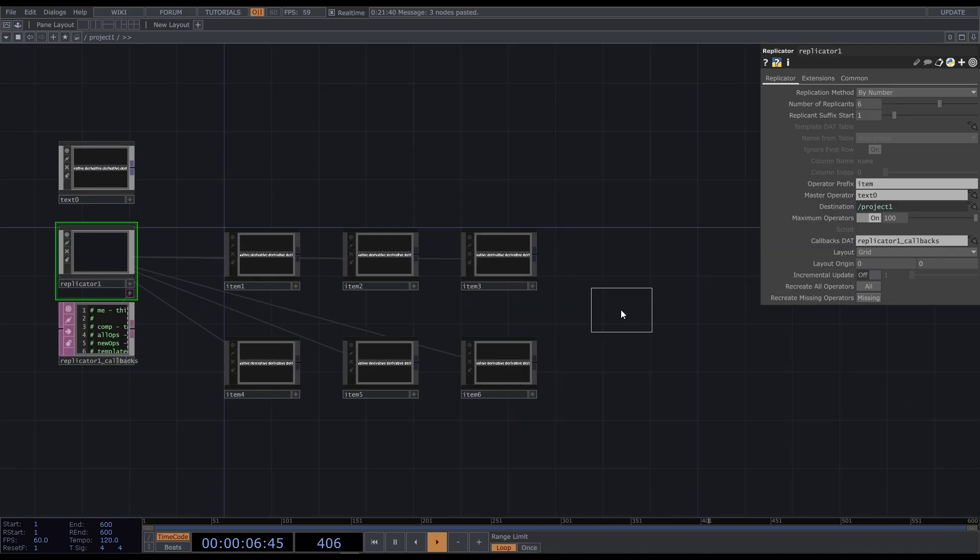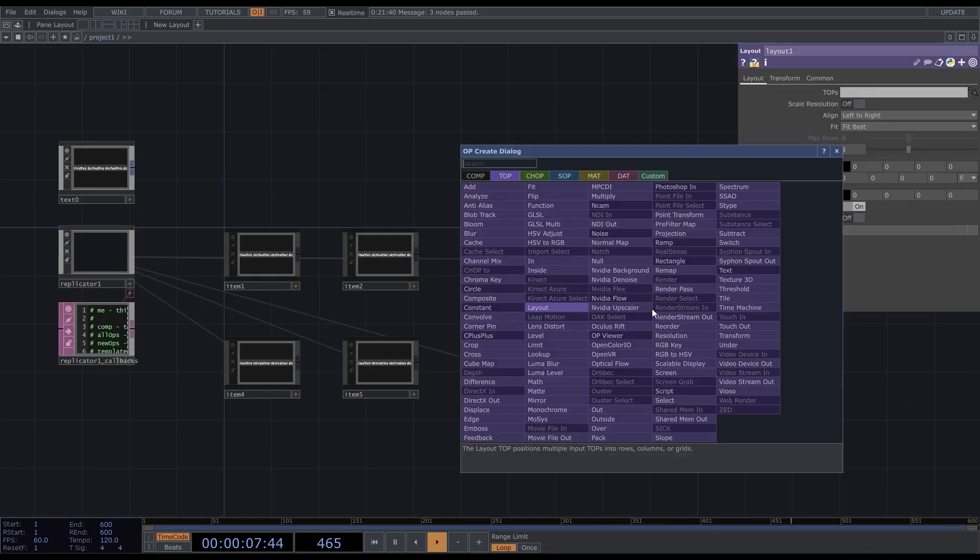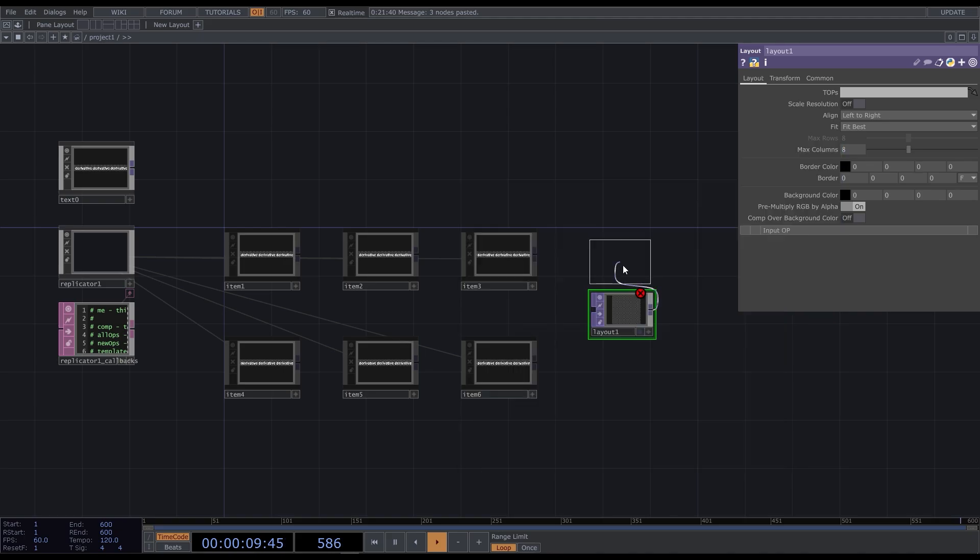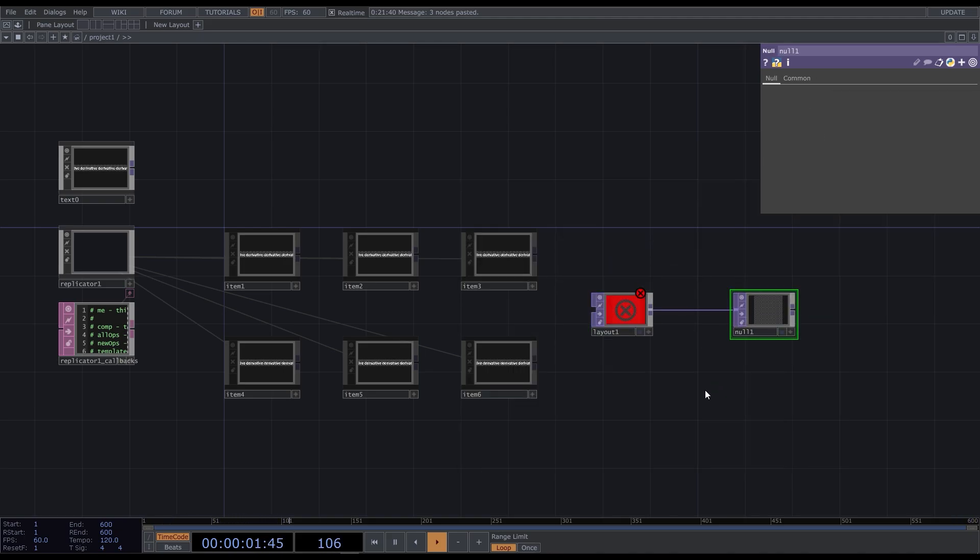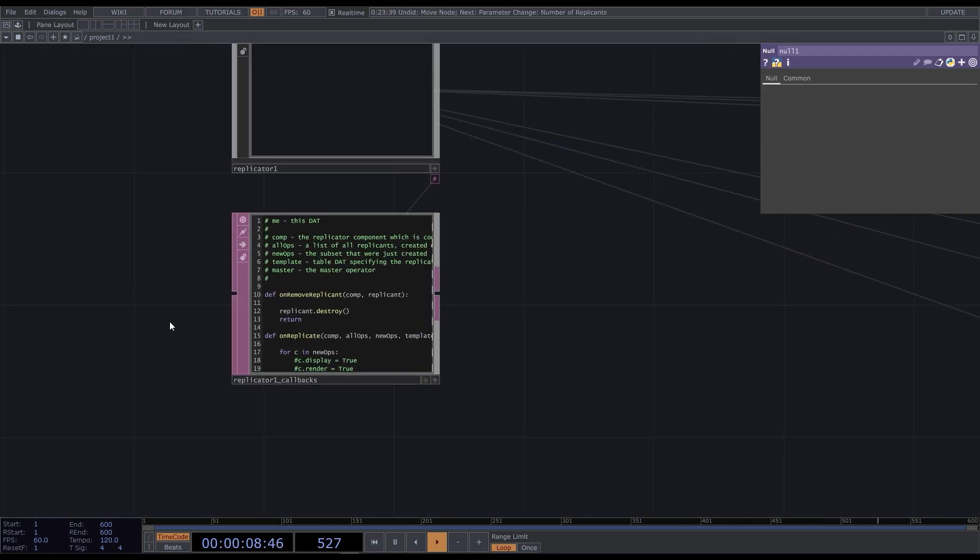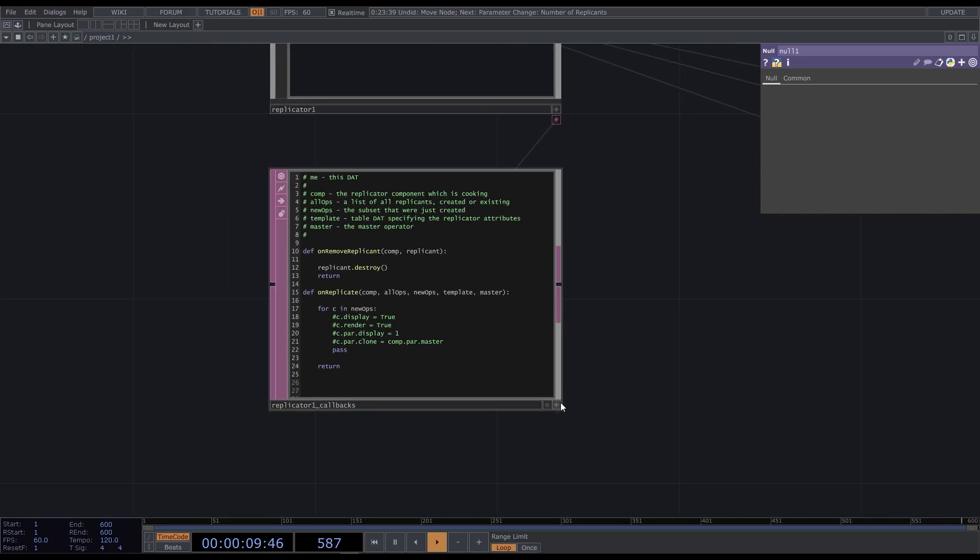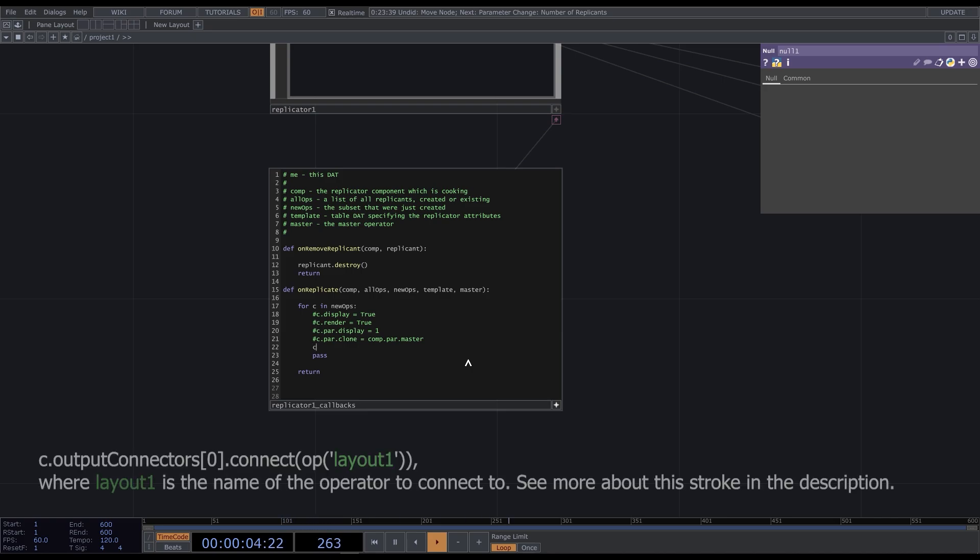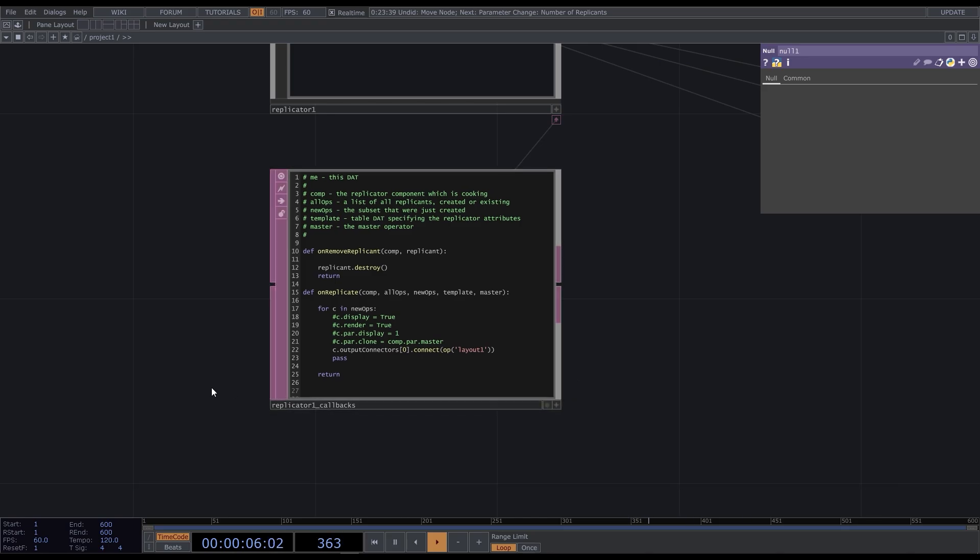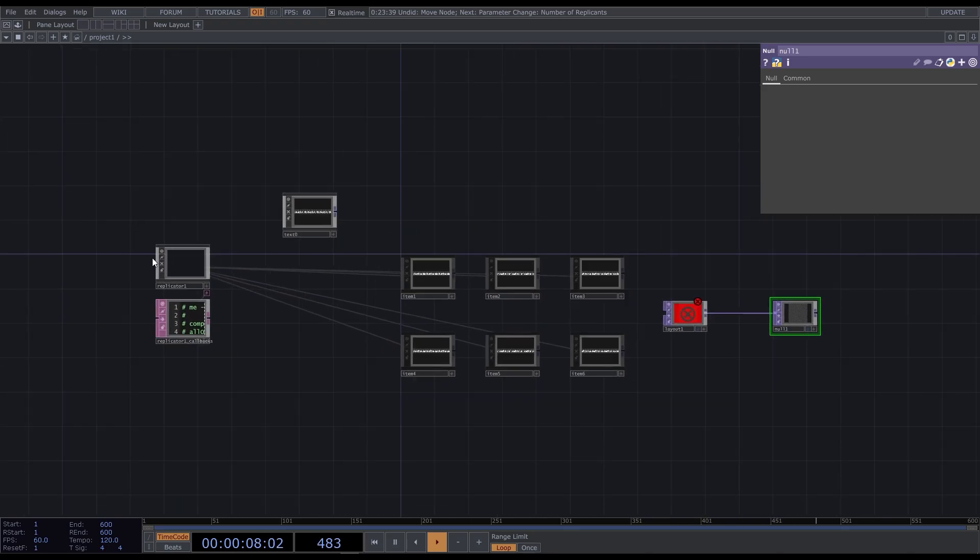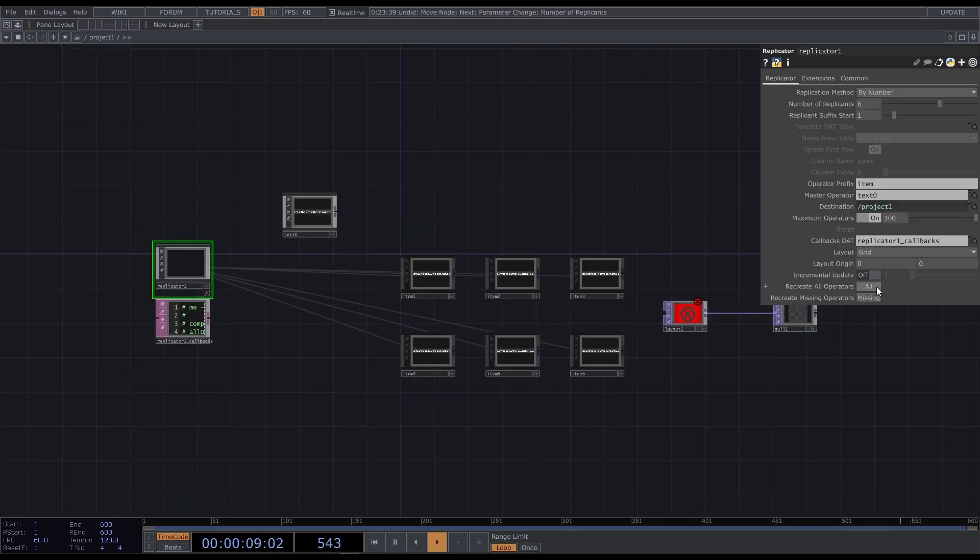And now it duplicates the strokes. Let's ask it to merge them as well. Add the layout top, then null, and go to the replicator callbacks. We have to add just a single stroke. To run this code, we need to refresh the replicator. Recreate all operators.